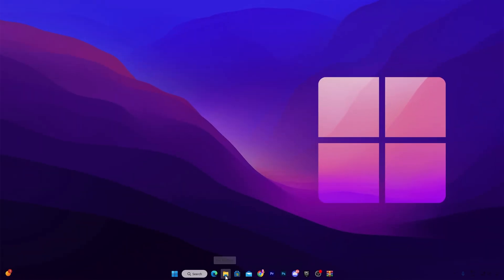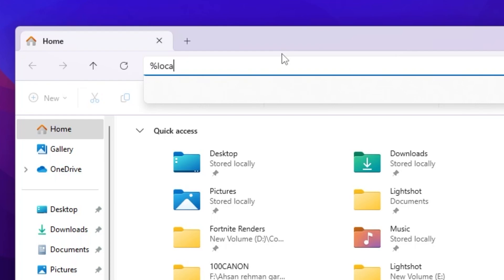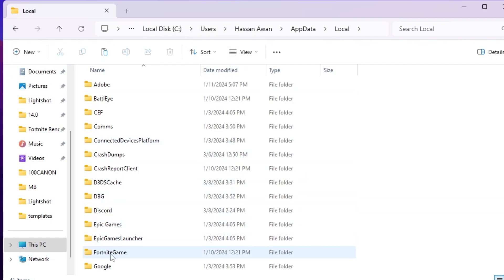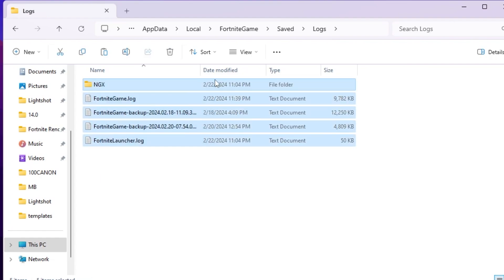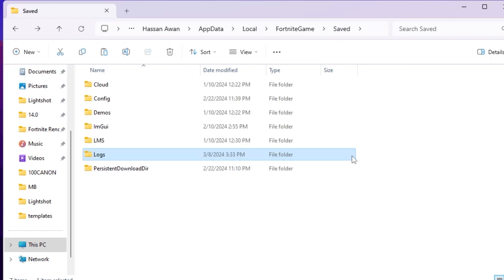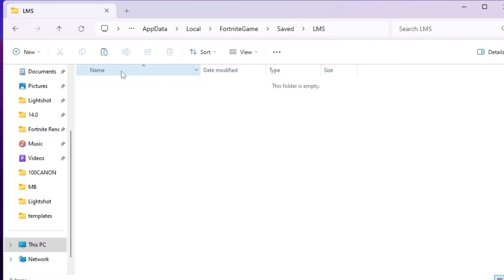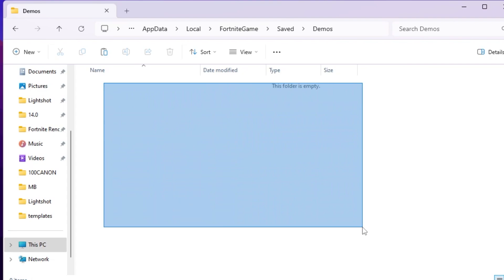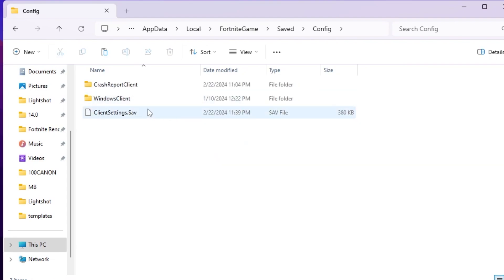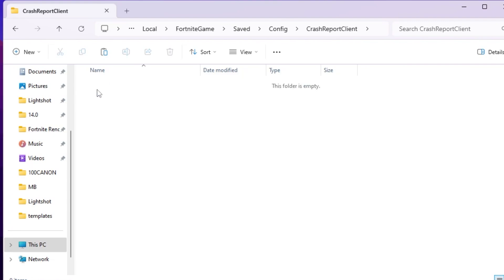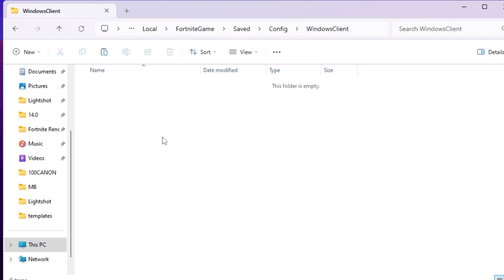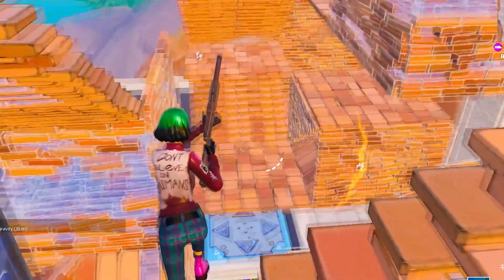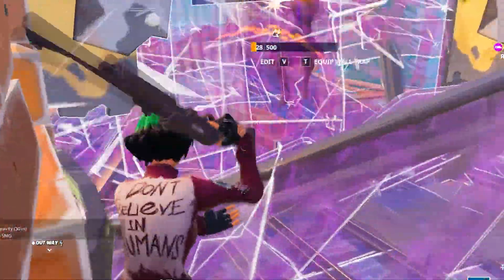The final step is to clean your Fortnite crash data. Open File Explorer, type %localappdata% in the search bar and press Enter. Find the Fortnite game folder, go to Saved, open the Logs folder, select all files, and delete them. Go back, find and delete the LMS file, and check the Demos folder and delete any files there. Then go to Configurations, find the CrashReportClient folder, delete those files. Also go to the Windows Client folder and delete the GameUserSettings.ini file or replace it with a fresh one.